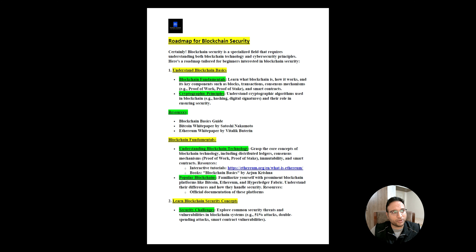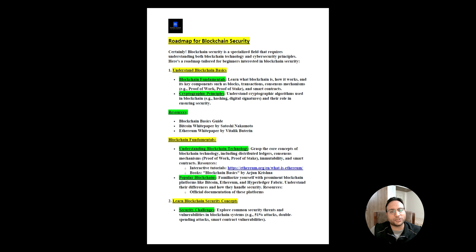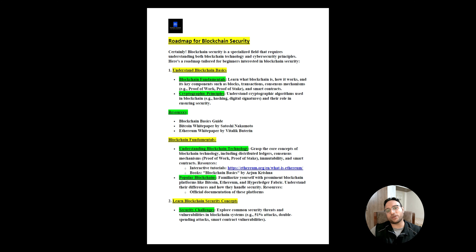Understanding blockchain basics is the first step. Blockchain fundamentals include cryptographic principles and core components like blocks, transactions, consensus mechanisms — these are the core things you must be aware of. Proof of work and proof of stake are also important. Smart contracts are a major component, and in my Solidity tutorial I already cover how to make a secure smart contract, what to use and what to avoid.